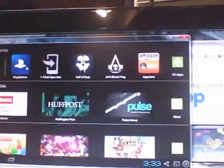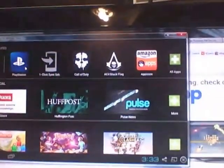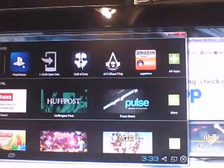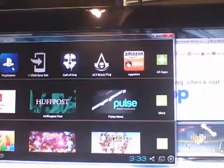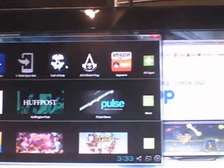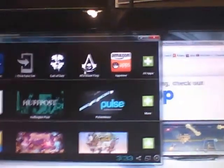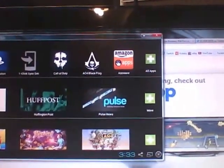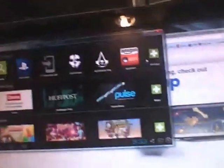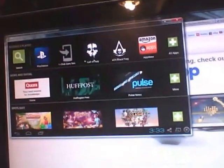The Call of Duty companion app, the Assassin's Creed 4 Black Flag companion app, and several others.